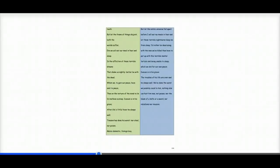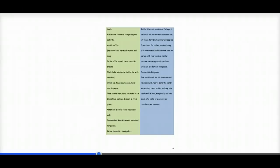But let the entire universe fall apart before I will eat my meals in fear and let these terrible nightmares keep me from sleep. I'd rather be dead along with the men we've killed than have to put up with this terrible mental torture and being unable to sleep.